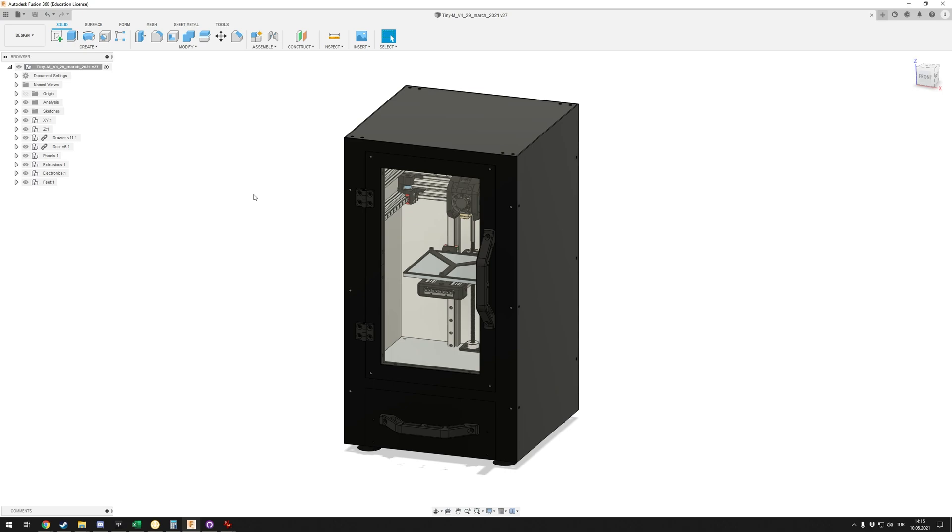The Tiny M build progress update, the Dragon hotend, and in general what's going on with the ongoing projects of the channel. I know I didn't do many updates recently, and I'll get to why.